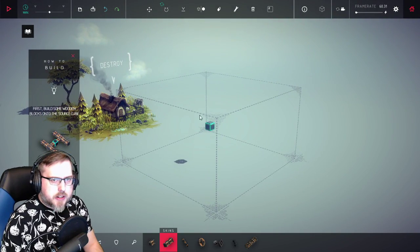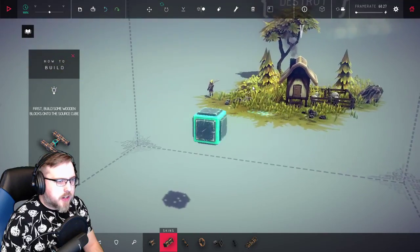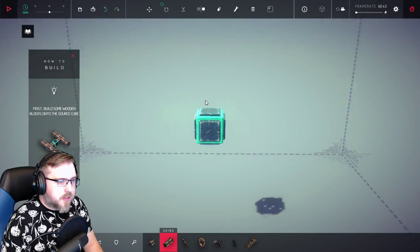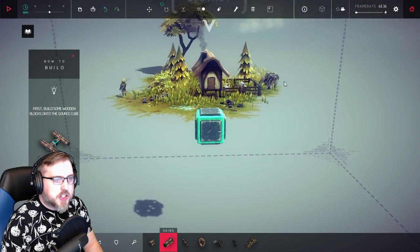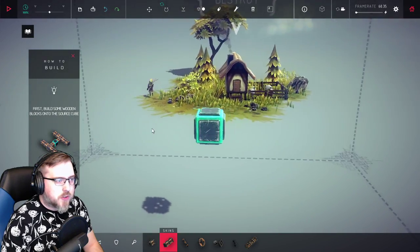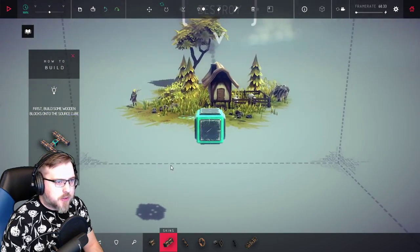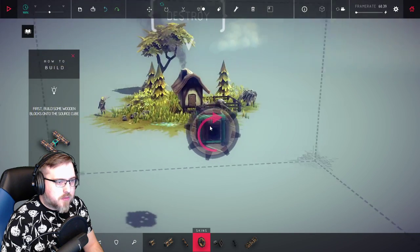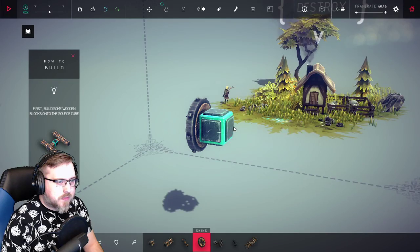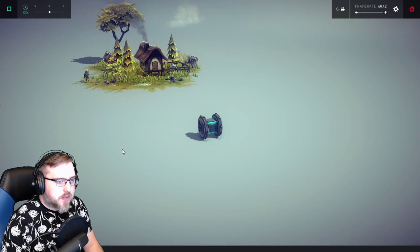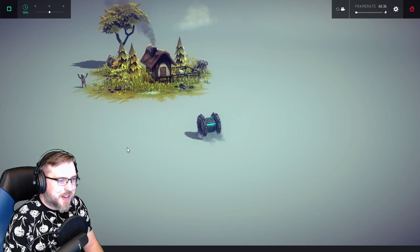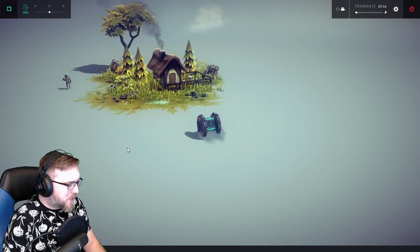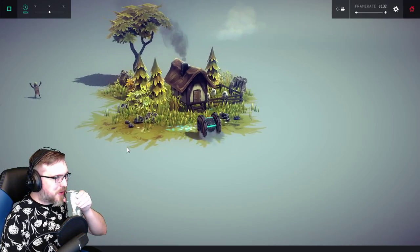So for anyone who hasn't played it, Besiege is a building game. You build your own siege engine and you have to try to accomplish different tasks. In this case we just need to destroy this house. We could do that by putting a couple wheels here, then just hit go and see what happens. We can't get enough momentum to knock down the house with the simplest vehicle.